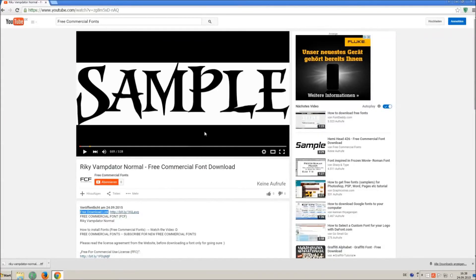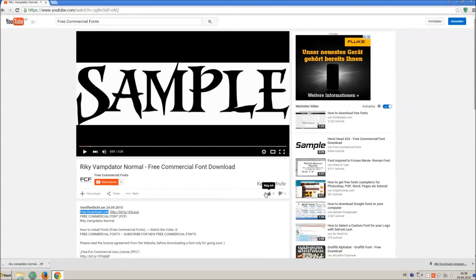If you appreciate the work of uploading thousands of font videos, please give a thumb up, subscribe, or comment on this channel. Thank you and good luck with your graphics.